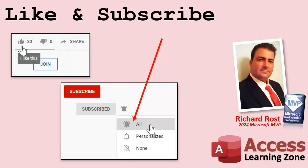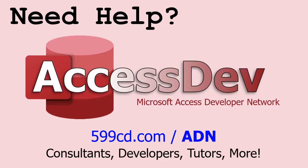If you enjoyed this video, hit that thumbs up button right now and give me a like. Also, be sure to subscribe to my channel, which is completely free. And make sure you click that bell icon and select all to receive notifications whenever I post a new video. Do you need help with your Microsoft Access project?